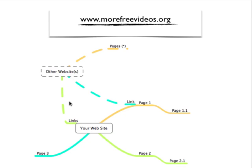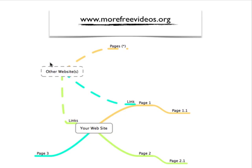Now this whole linking thing can get rather complex, but suffice it to say that there are links and hyperlinks on your website, and there are hyperlinks on other websites, and they can link between each other.